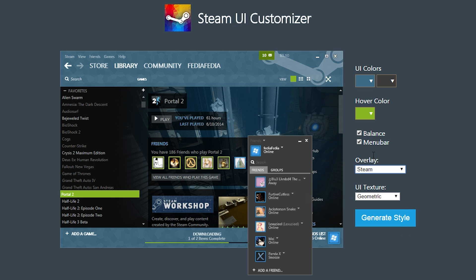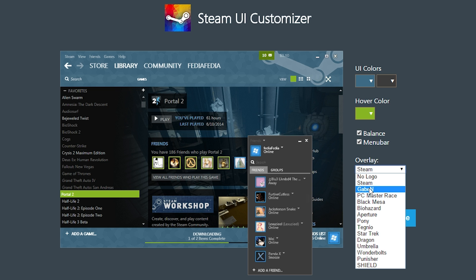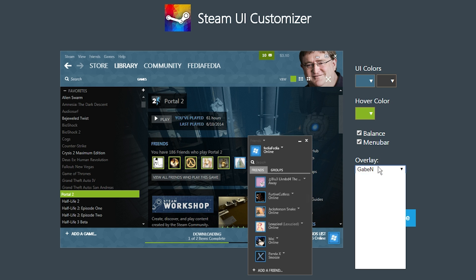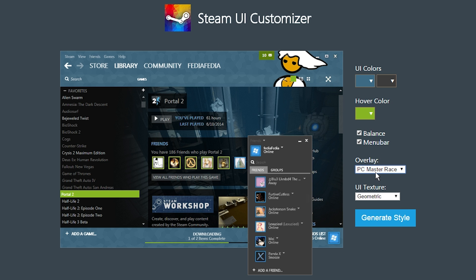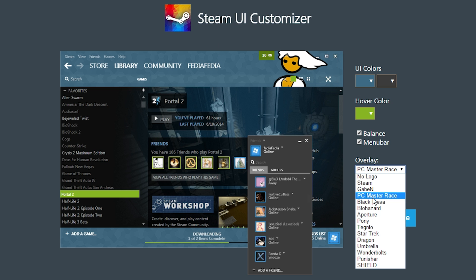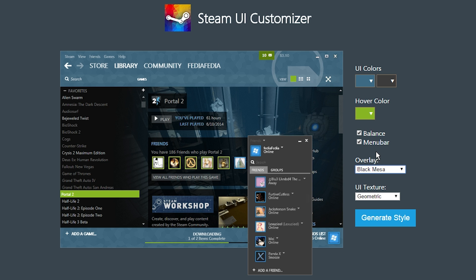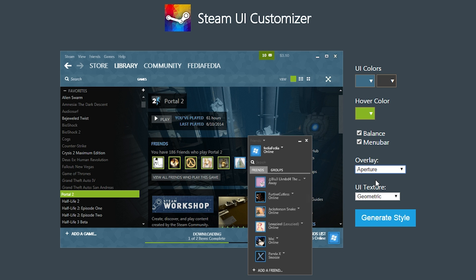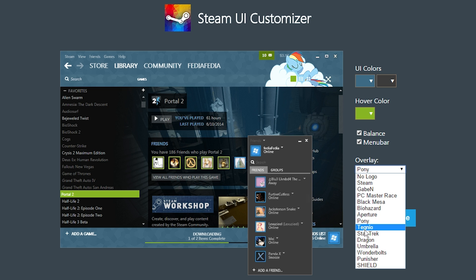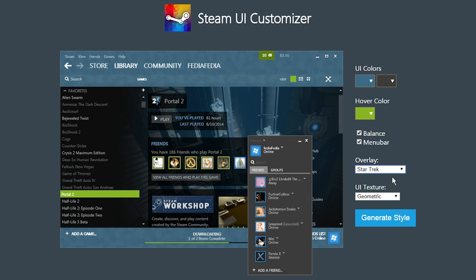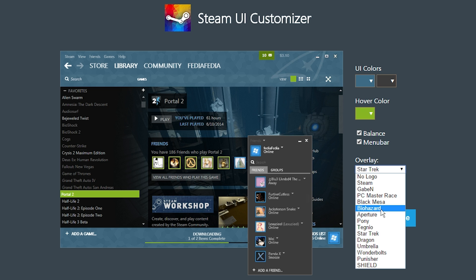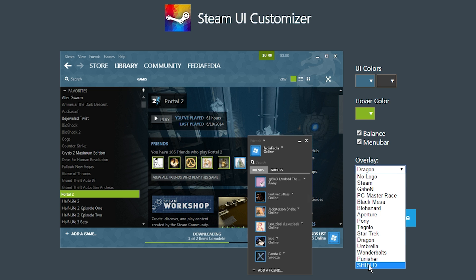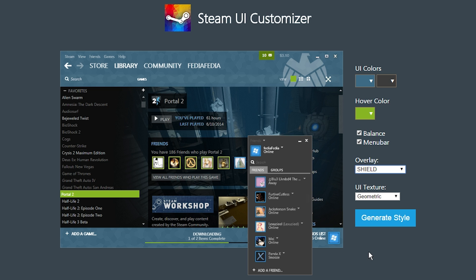You have the Steam icon, which is kind of the default. You, of course, have the god Gaben, PC Master Race Dude, Black Mesa logo, Aperture Science logo, a pony, Star Trek, Dragon, Umbrella, Shield. Shield's the one that I use for Agent of Shield down here.